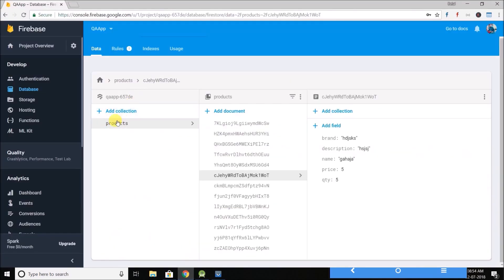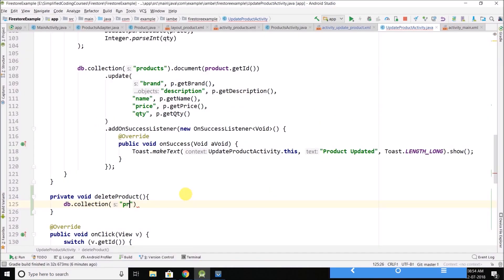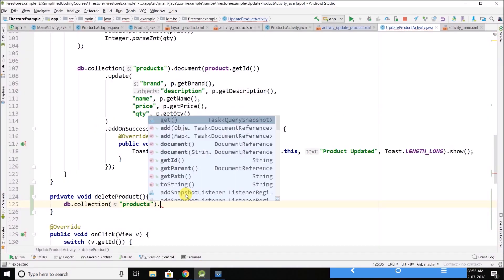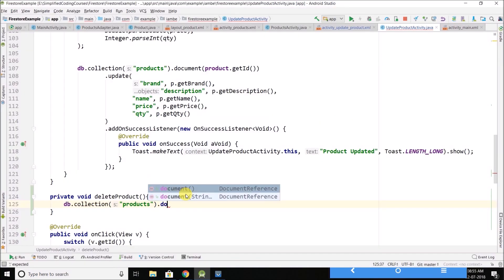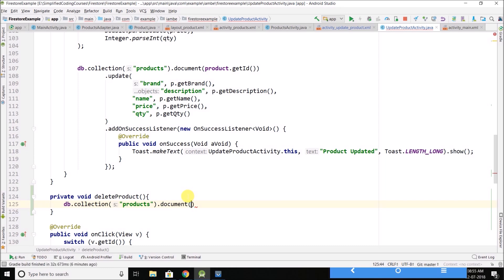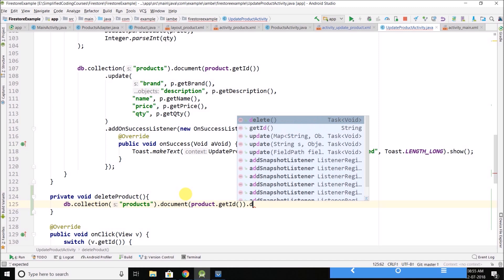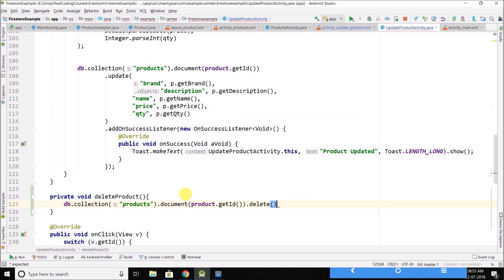So we will write here products, and then we will go to the document that we want to delete, which is product.getId. And finally we will call the delete method.